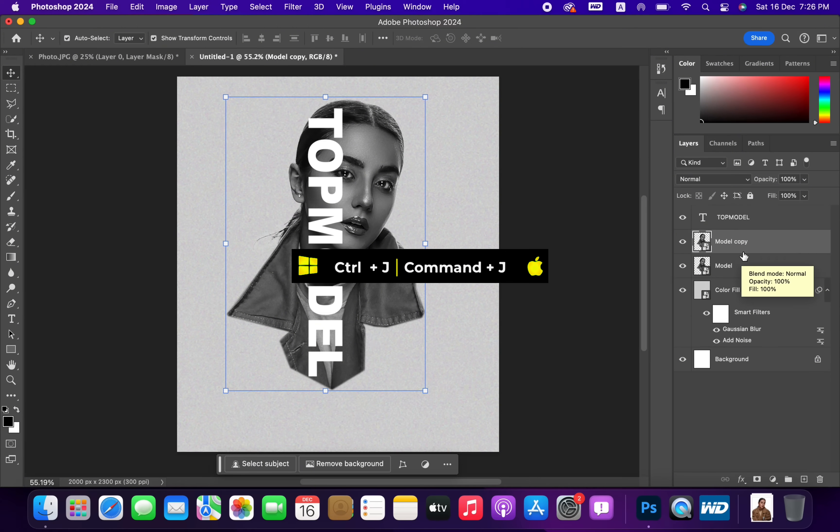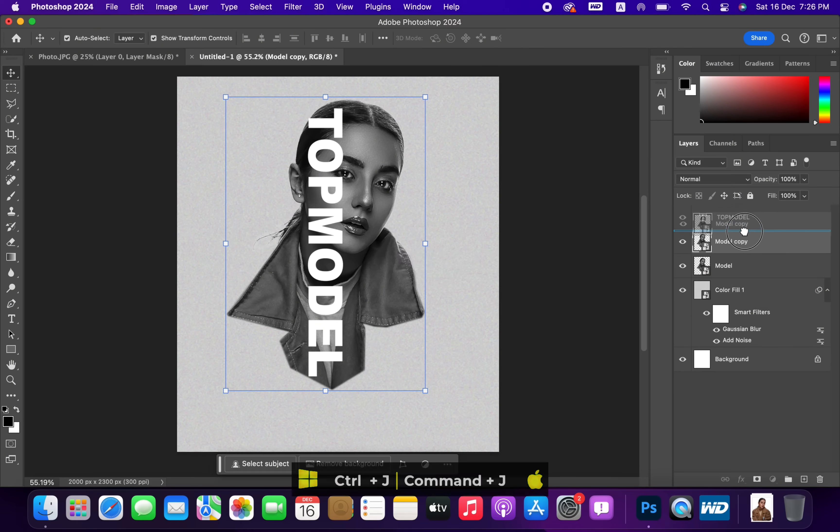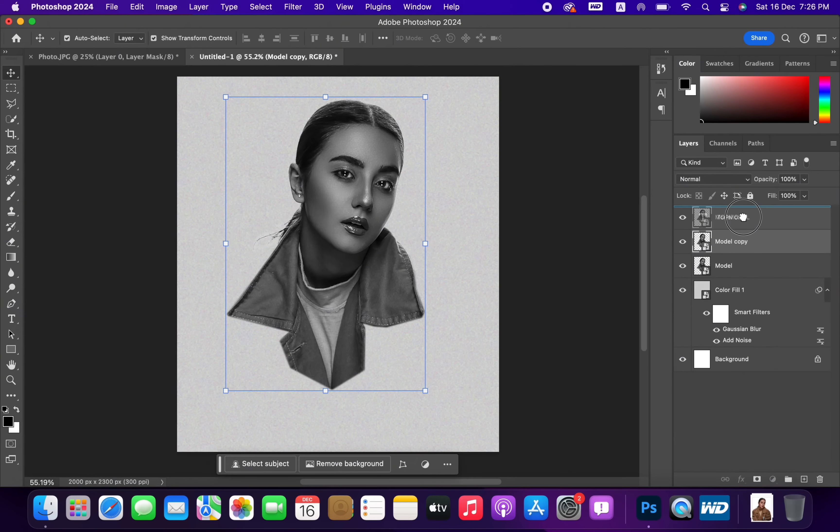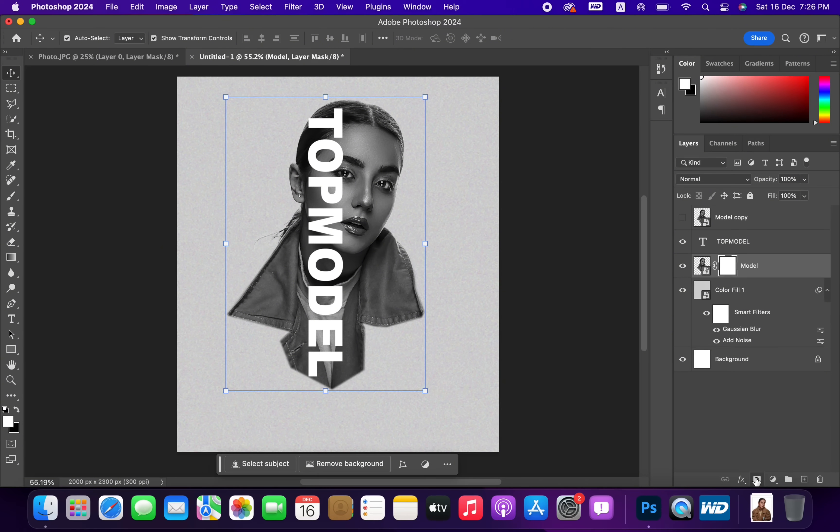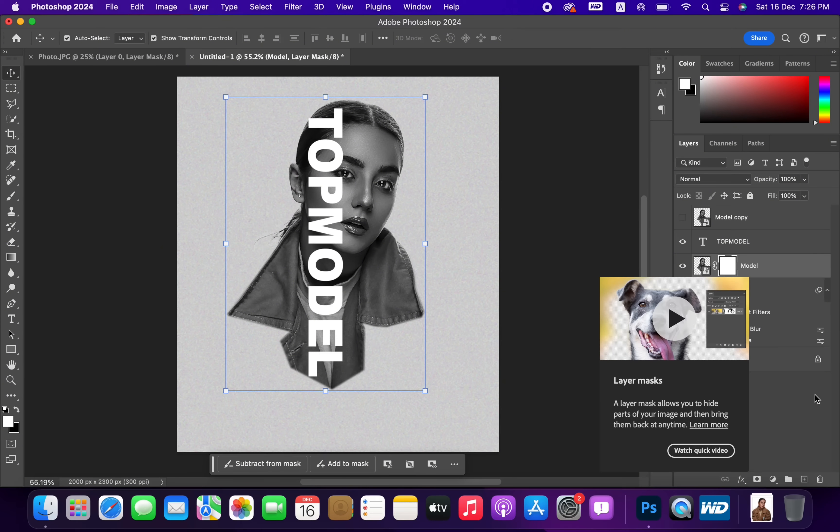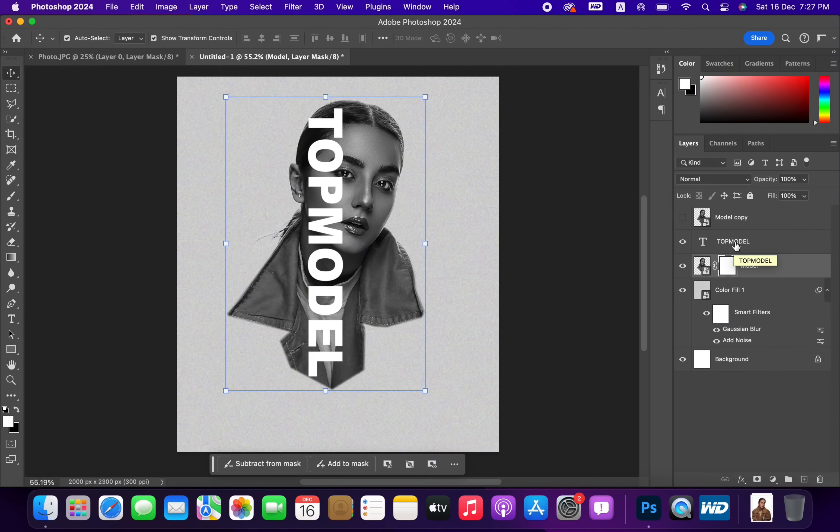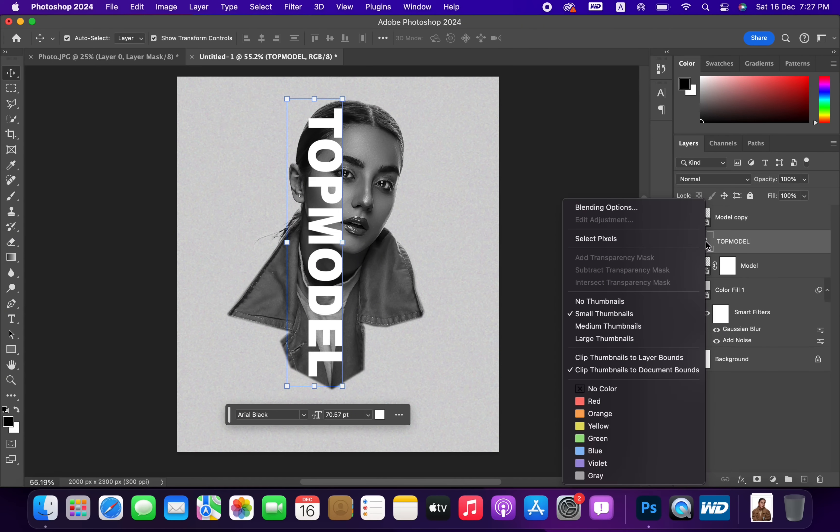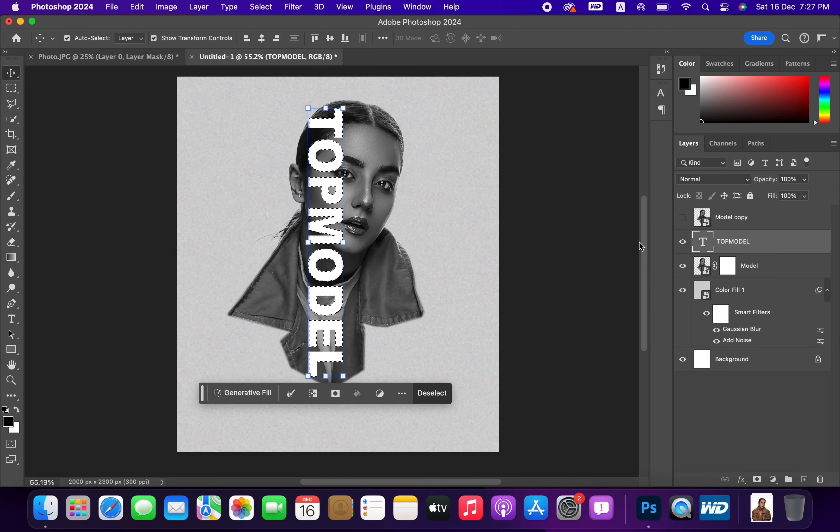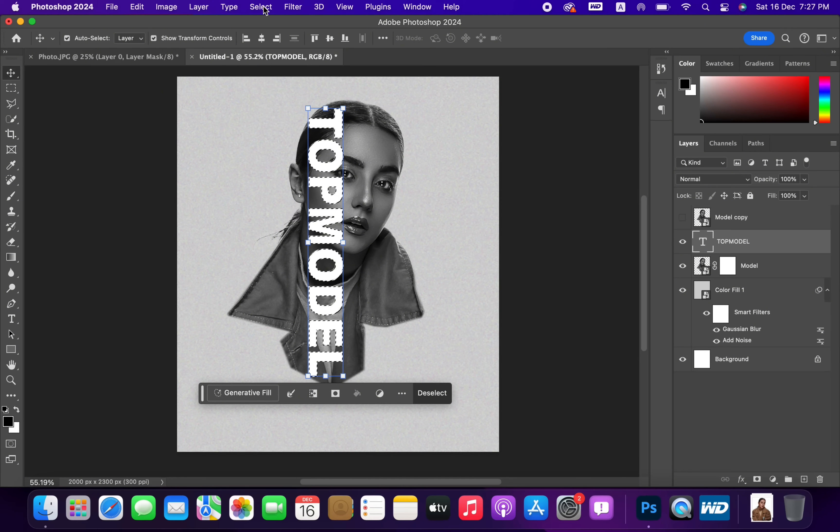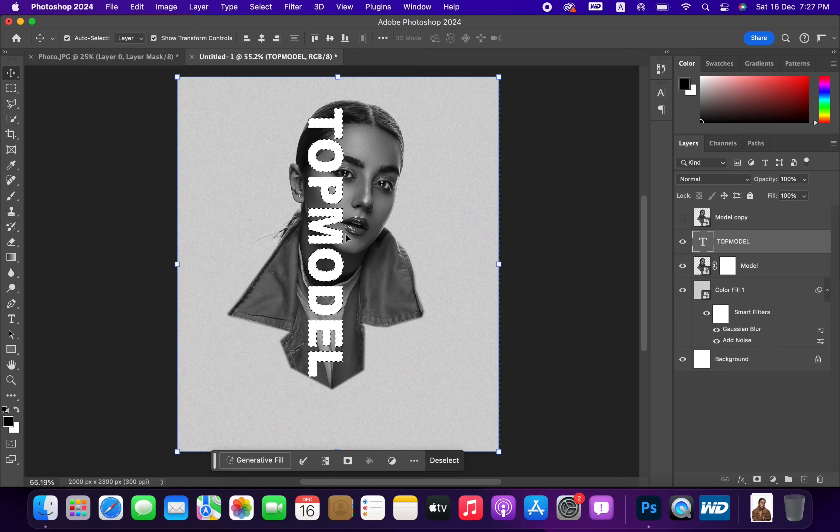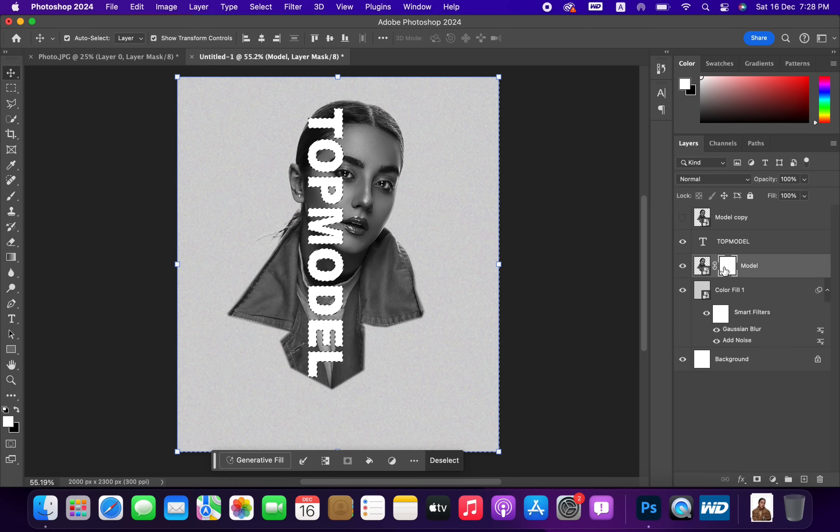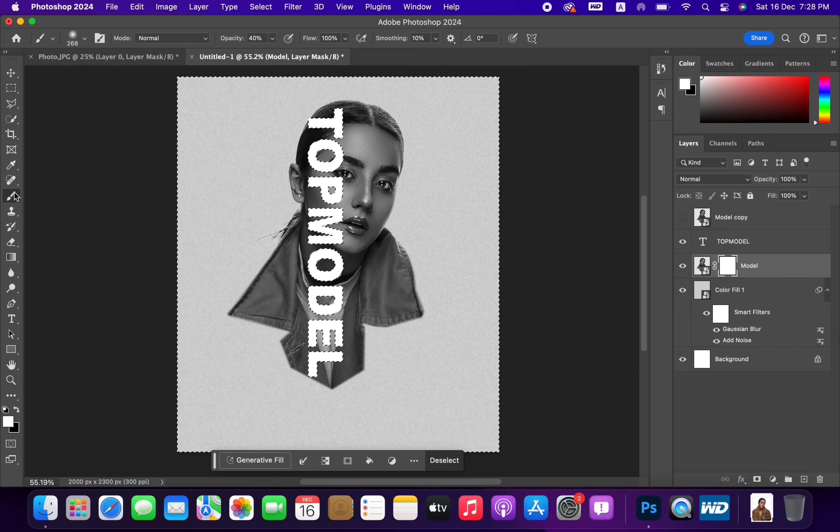Duplicate Model Layer and drag one copy onto Text Layer. Select Third Layer and add a Mask. Right-click on Text Layer and choose Select Pixels. Invert the selection from Select Menu. Select Mask Layer, pick Brush, and follow the process.